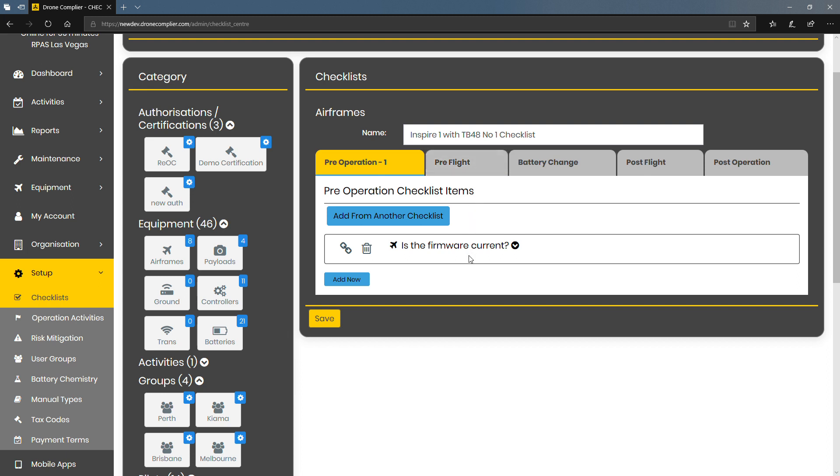And the advantage of that is once you've set up a checklist for a particular type of drone, make and model, you can actually reuse that checklist using this linking tool.